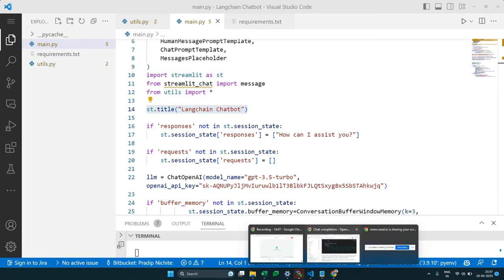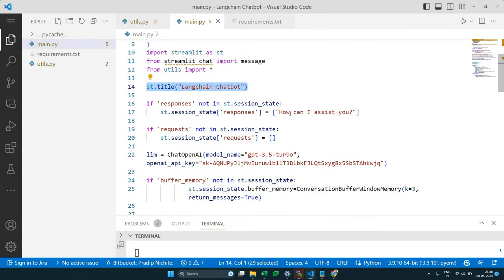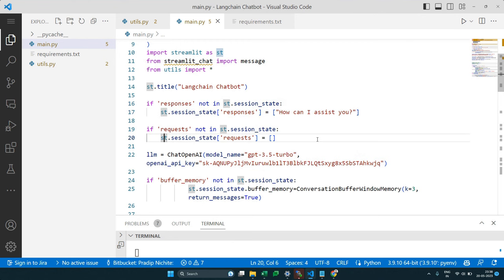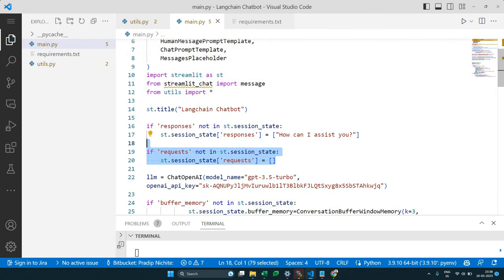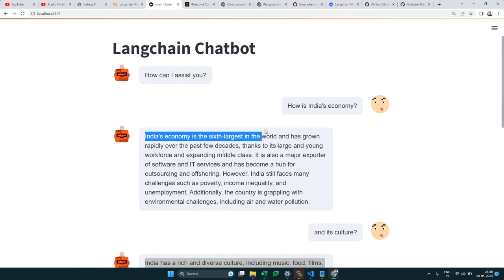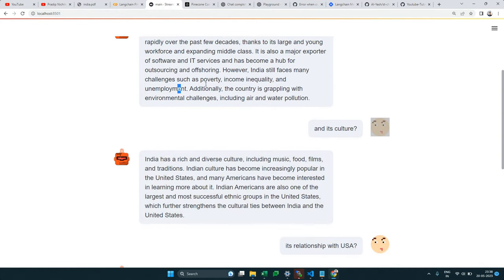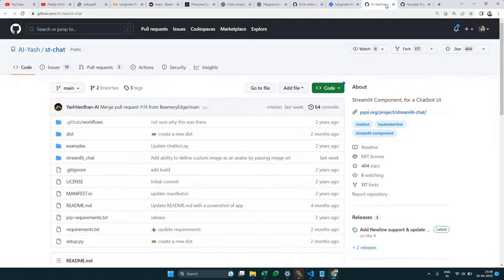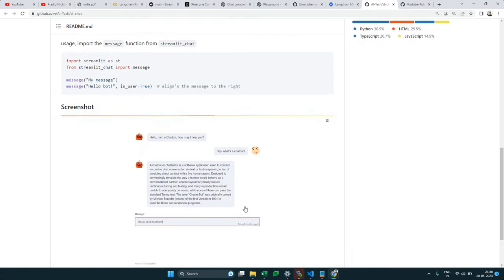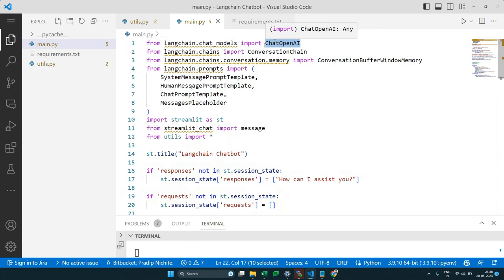The Streamlit chat library takes a list of bot responses and user queries and renders them beautifully. We set up `ChatOpenAI` with GPT-3.5-turbo — GPT-4 also works. We store an OpenAI API key in the session. Then we create a `ConversationBufferWindowMemory` in the session — this gives the bot short-term memory so it can handle follow-up questions.